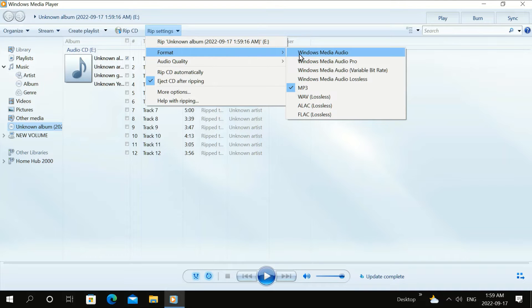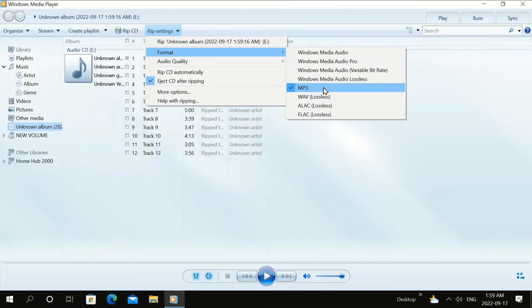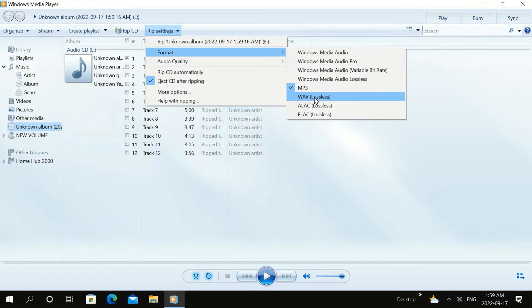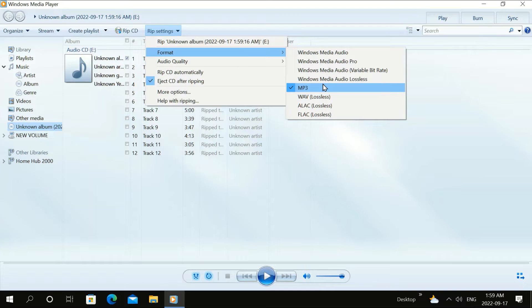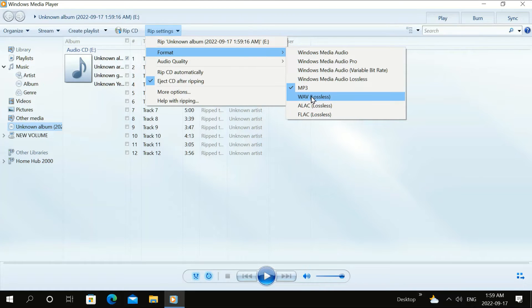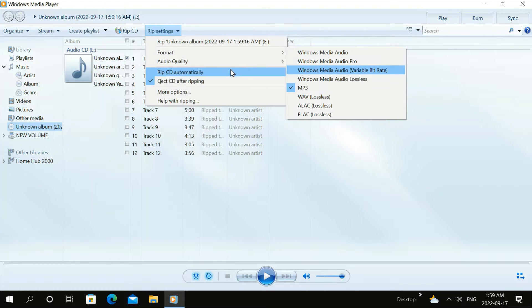We're going to look at the format that we want to have it in. And I've picked MP3. You can also pick Wave. It depends on what your car plays. Most cars play MP3, but if that doesn't work, try the Wave.